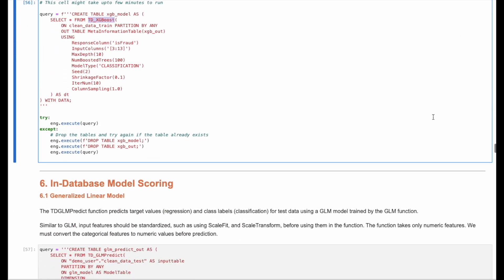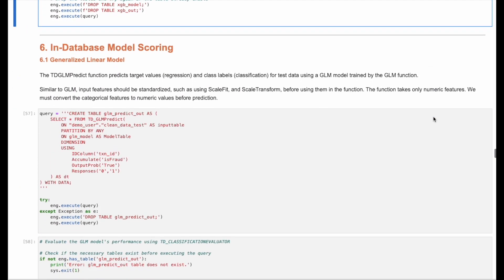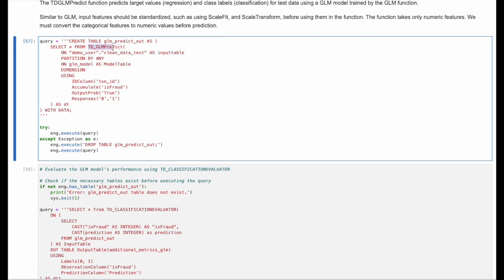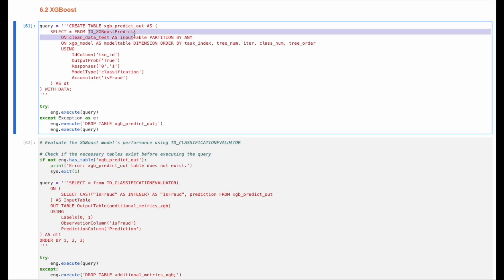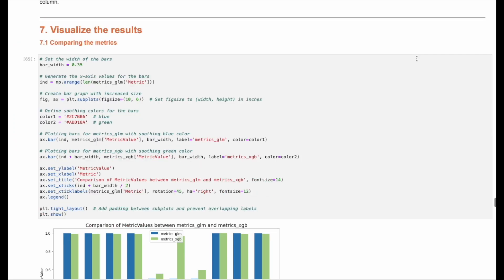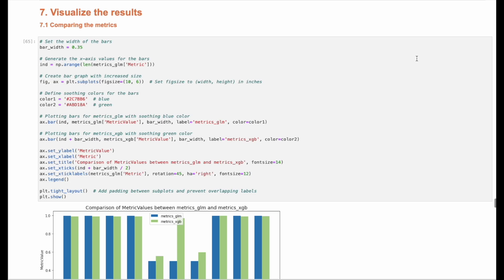Next, we can score the models. First, we will score the GLM predict model, and then we will score the XGBoost predict model. Now we can visualize the results.